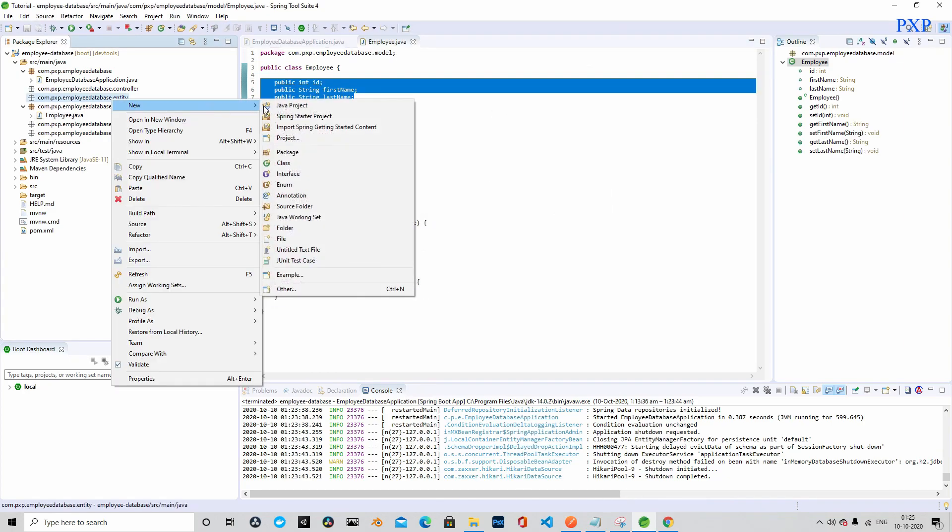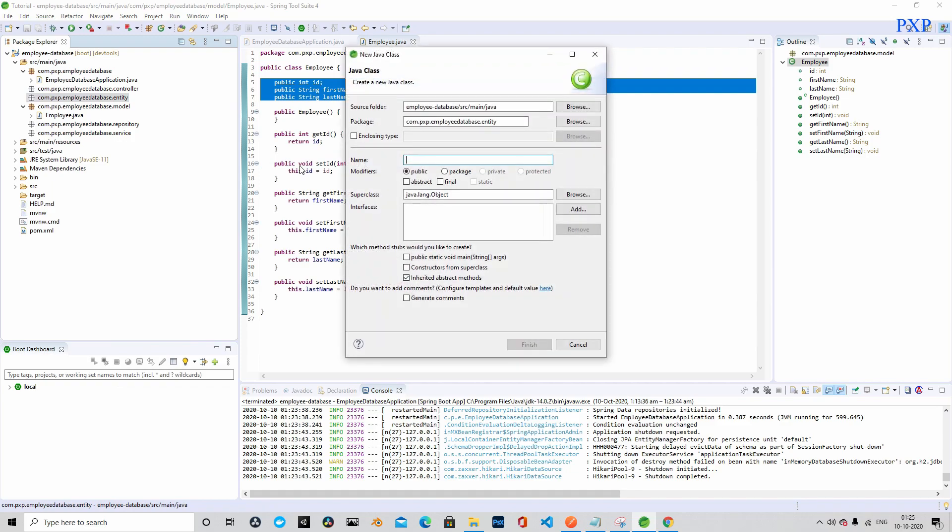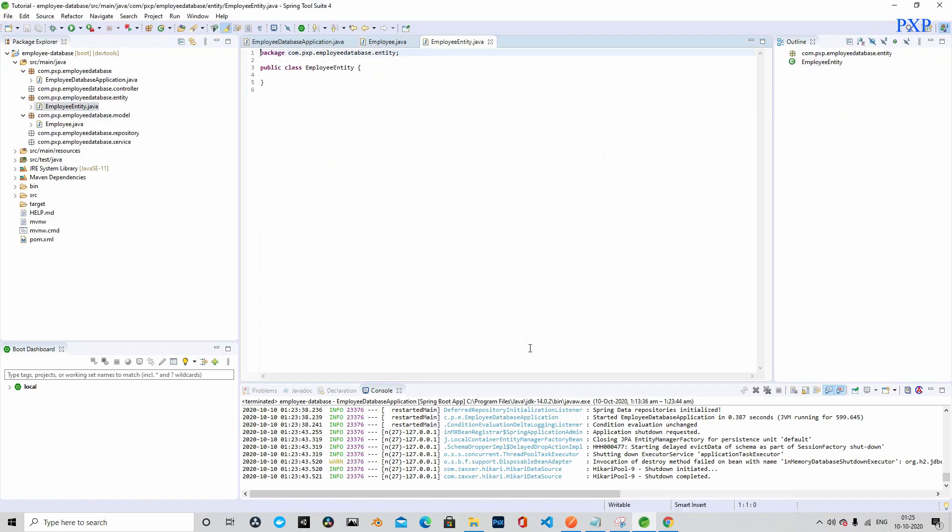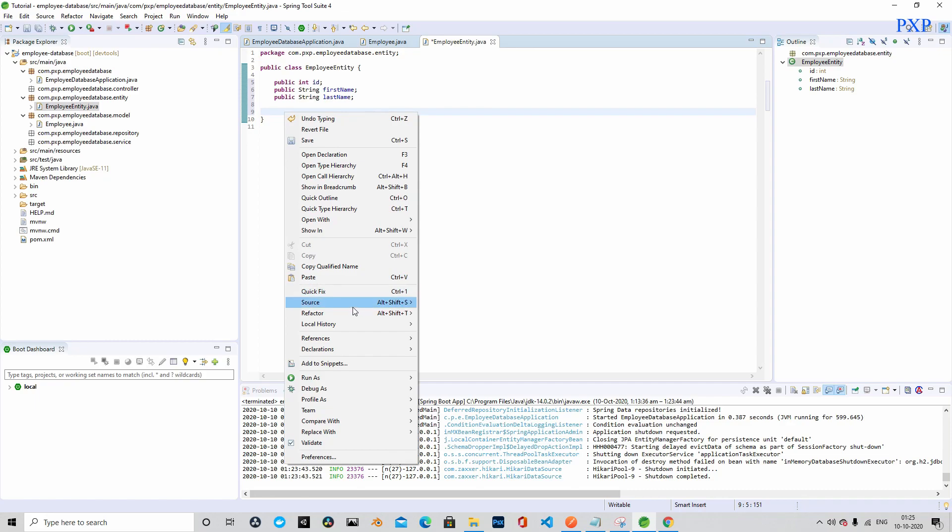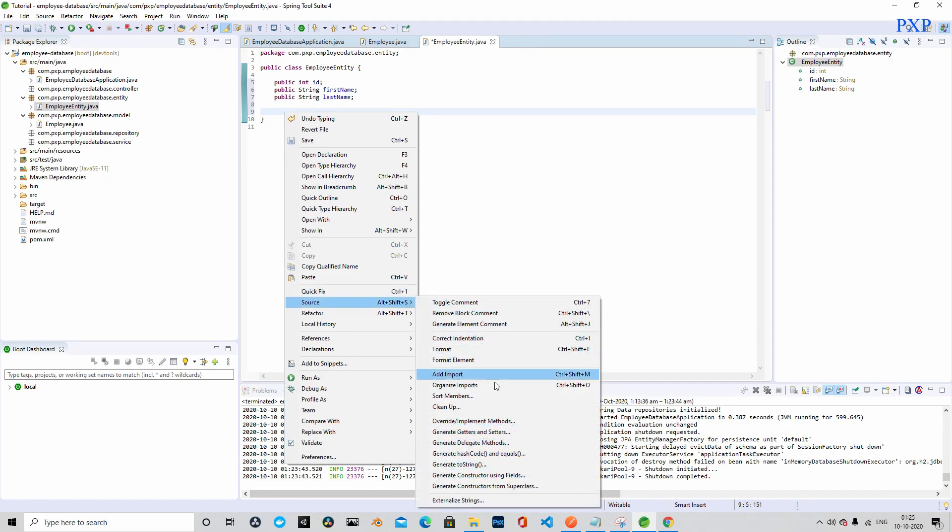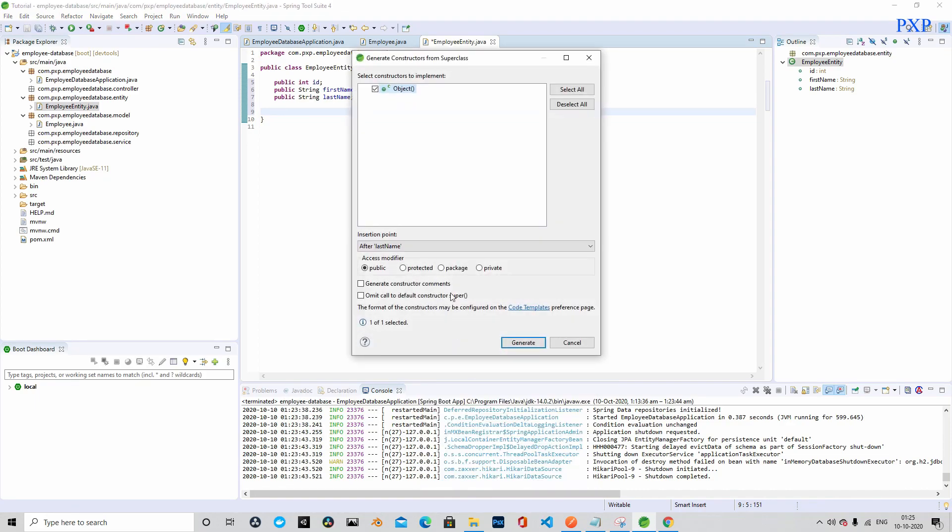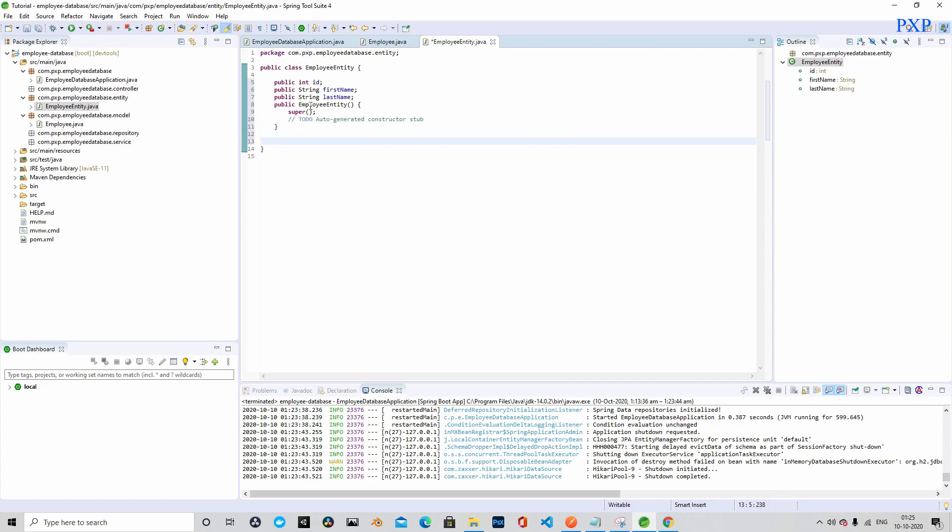Now we will create another class and let's name it as EmployeeEntity. This will be the entity class. We will annotate this class with entity so that it will talk to the database, meaning we will use this class to connect to the database and interact with it. Let's create the constructor and getters and setters.